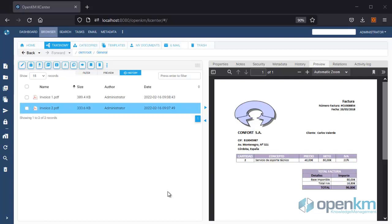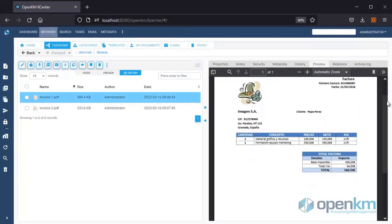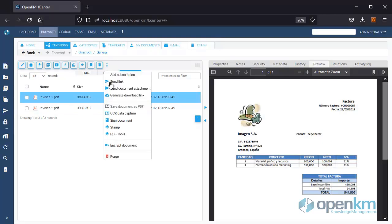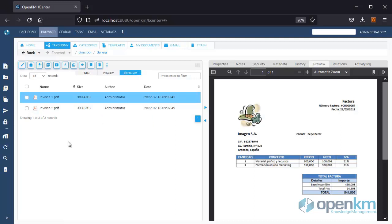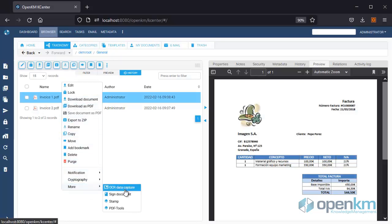To sign, we select a document which we can see from the preview. In the upper toolbar, we click on the Minimized menu. The Sign Document option appears. We can also access the same functionality from the contextual menu. We click on Sign Document.